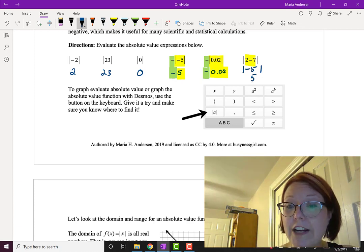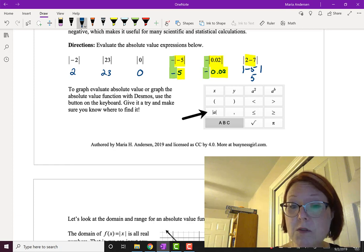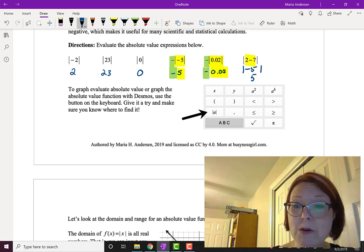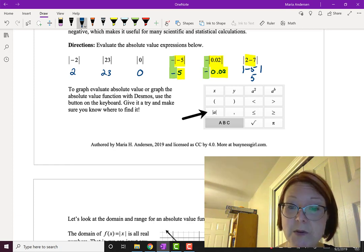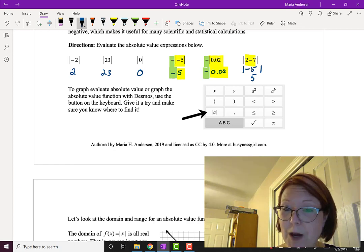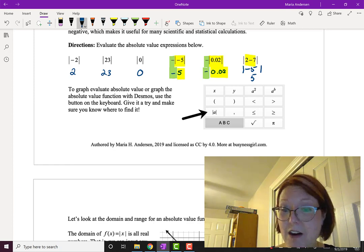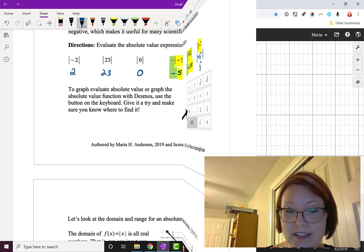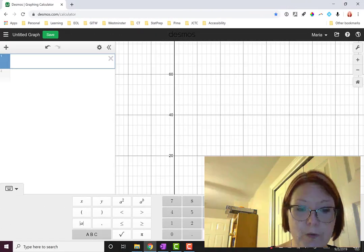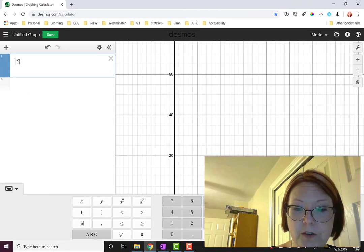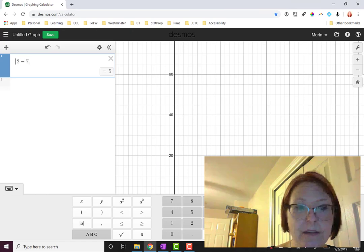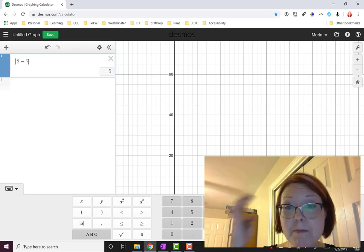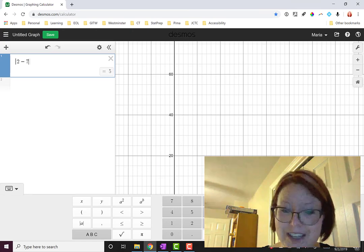If you were unsure about any of those, you can move over to Desmos and evaluate them. There is a button on the first keyboard that pops up in Desmos with absolute value of a on it. For example, we can do absolute value of (2 minus 7), and you'll see that comes out to be positive 5, just like we said.